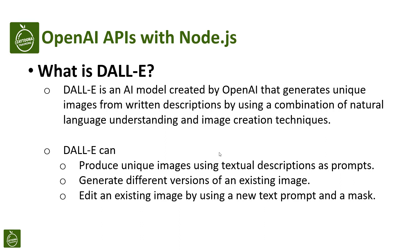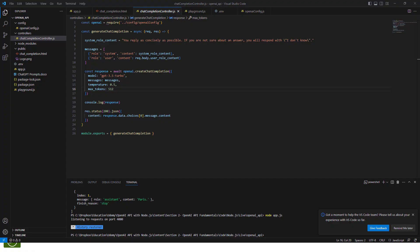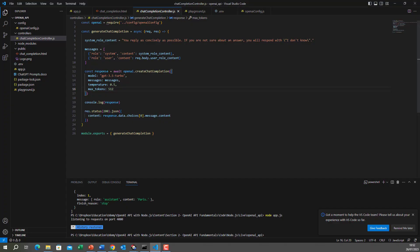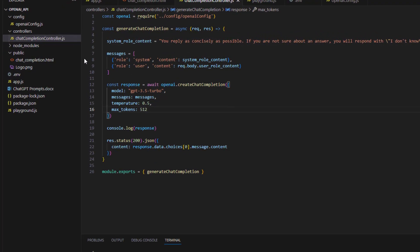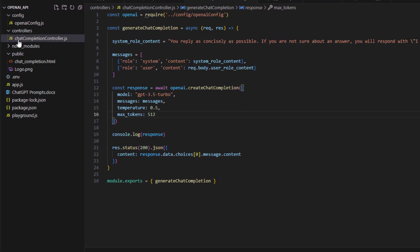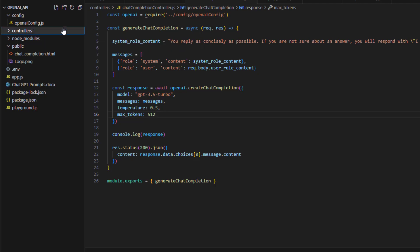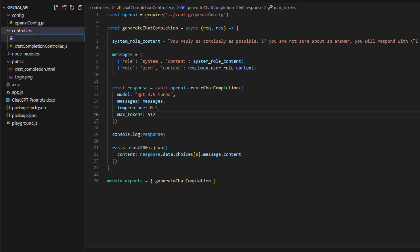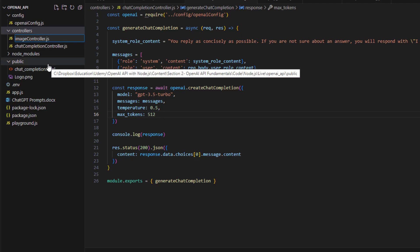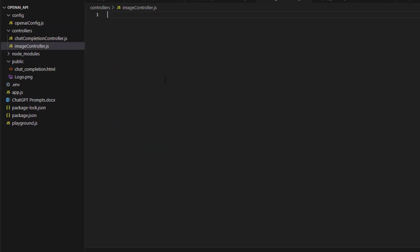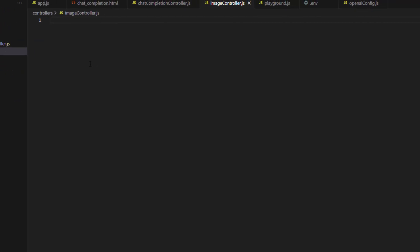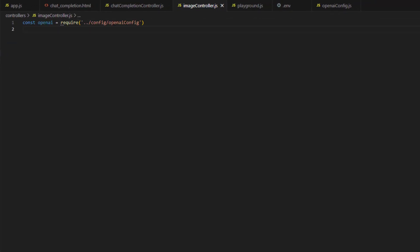Let's go to Visual Studio Code and start doing that. So first I will create a new controller. We have here the chat completion controller. I will have another controller which I will call image controller, imagecontroller.js. Now in this file, the first thing that we will do is that we will include our config file from the config folder. Here we have the require for our config file.